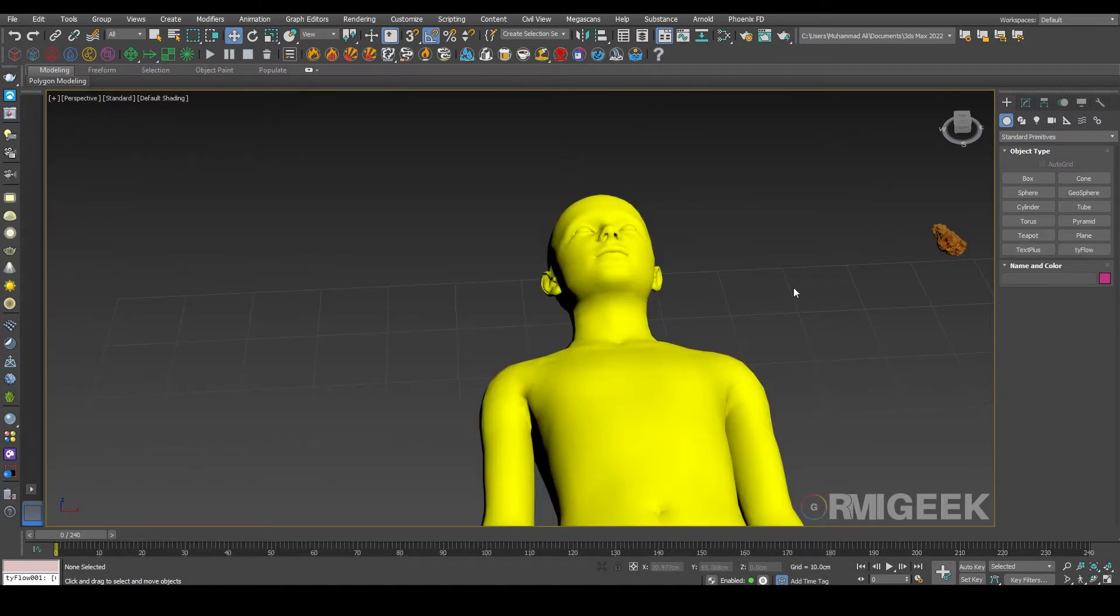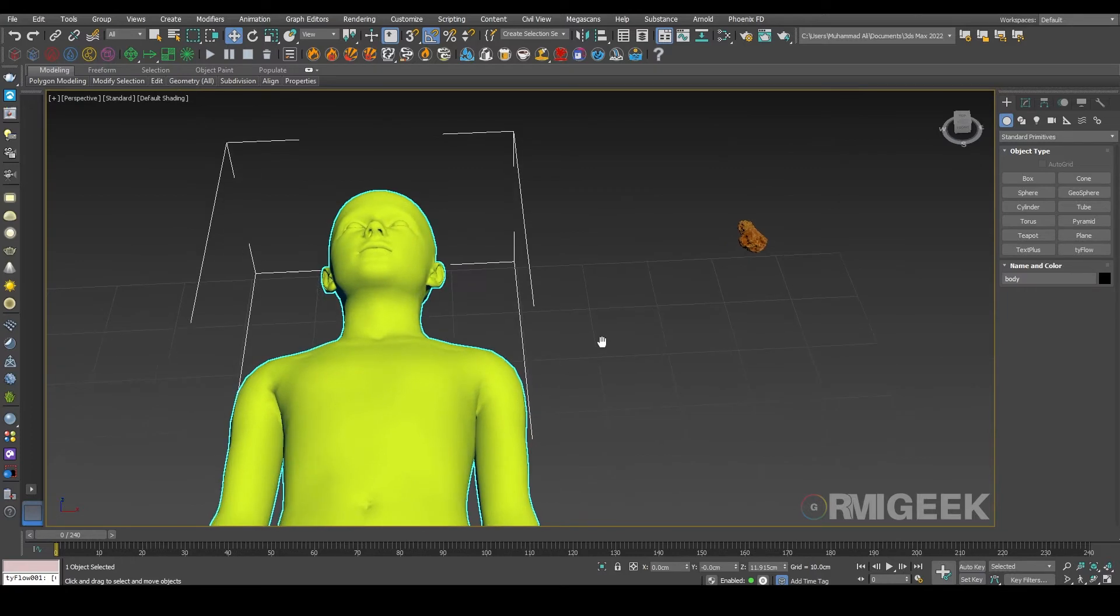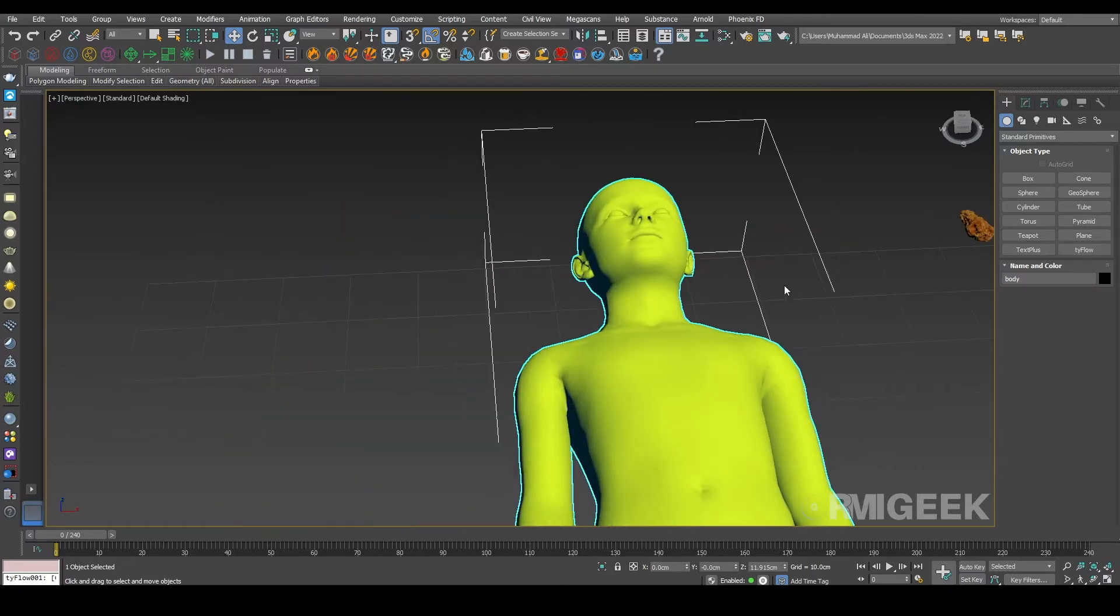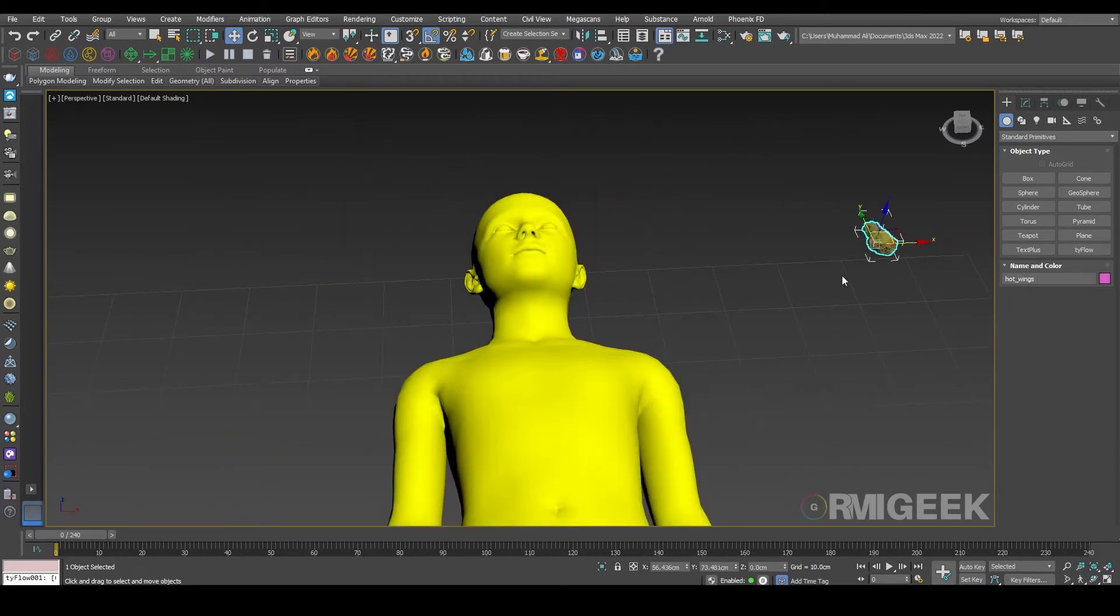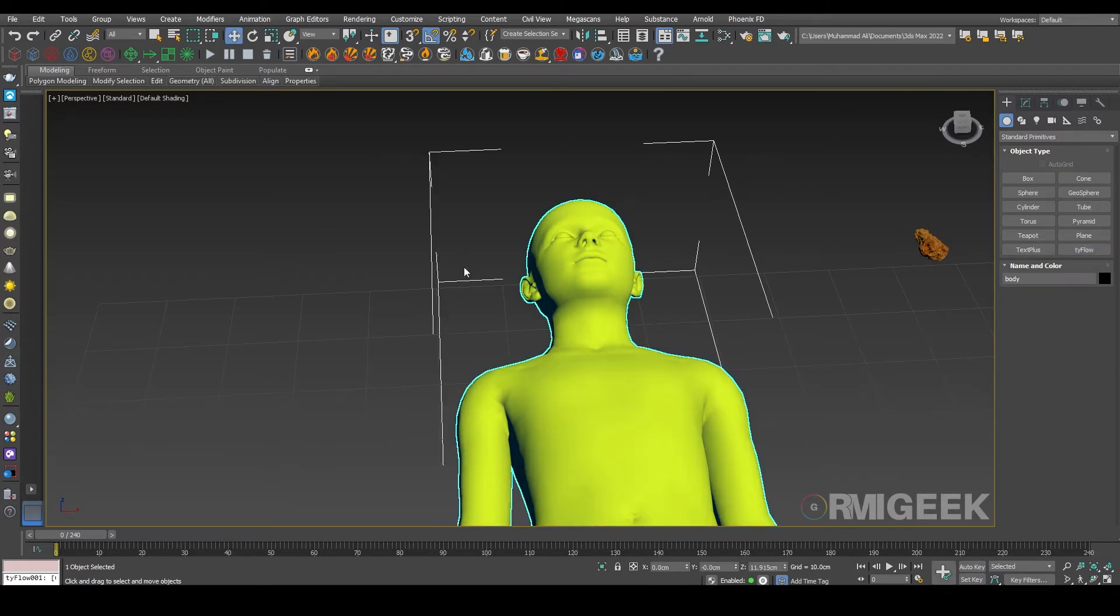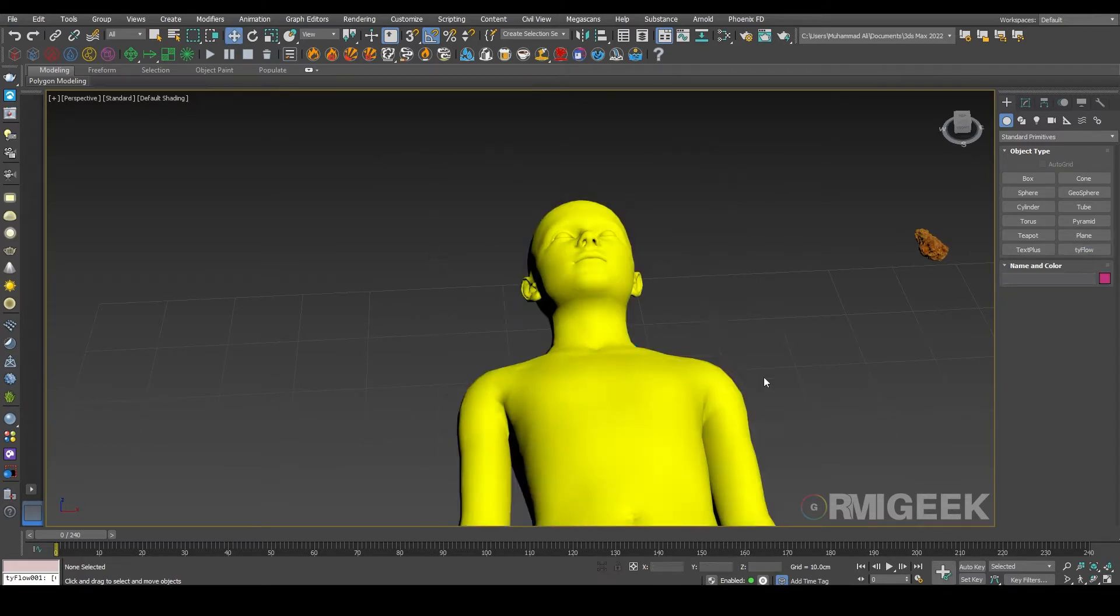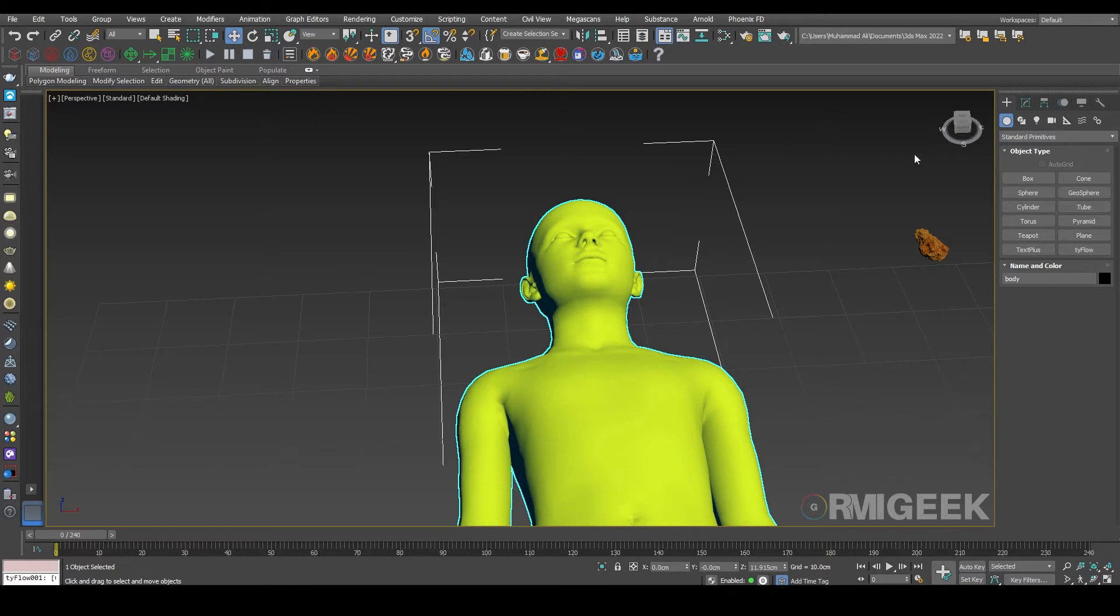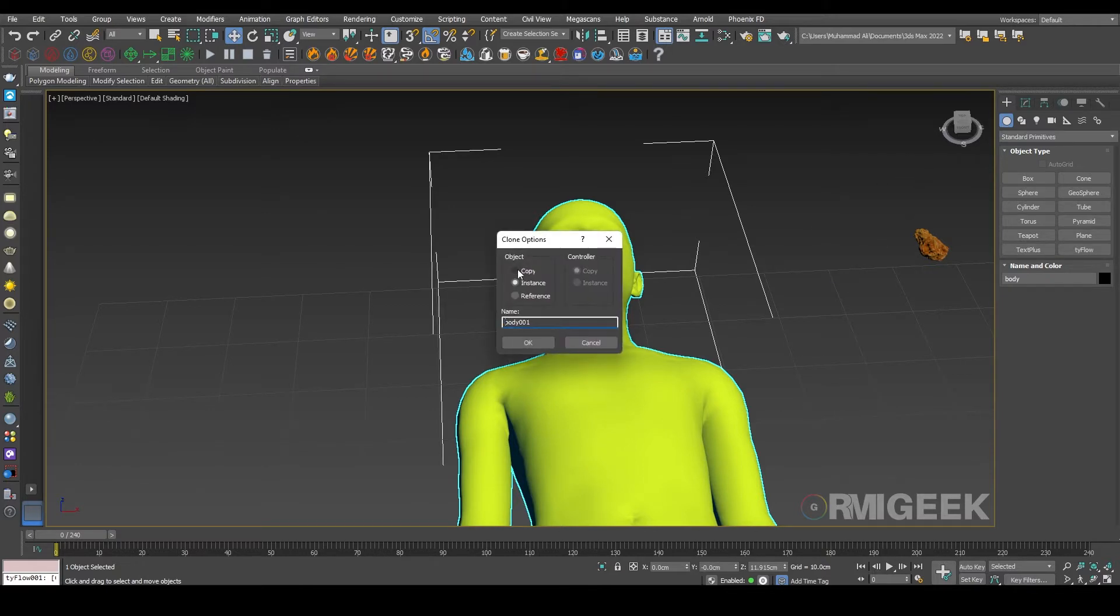So let's get started. First of all I have this body object and a wing object. Now we need to convert this body to soft body. For that I'm copying this body one more time and changing its name to soft body ref.